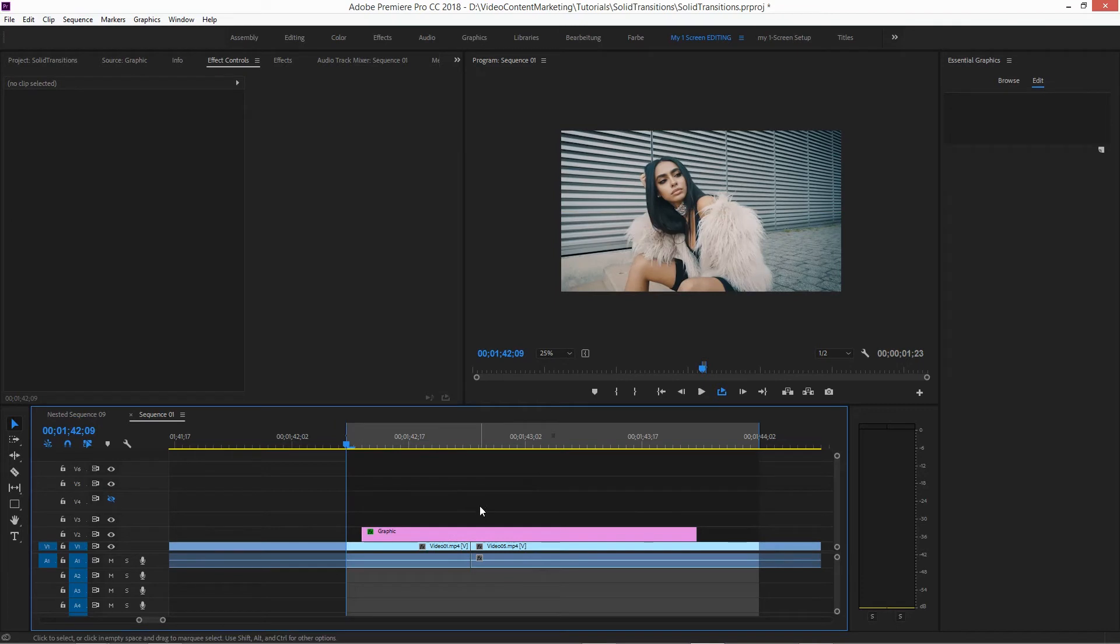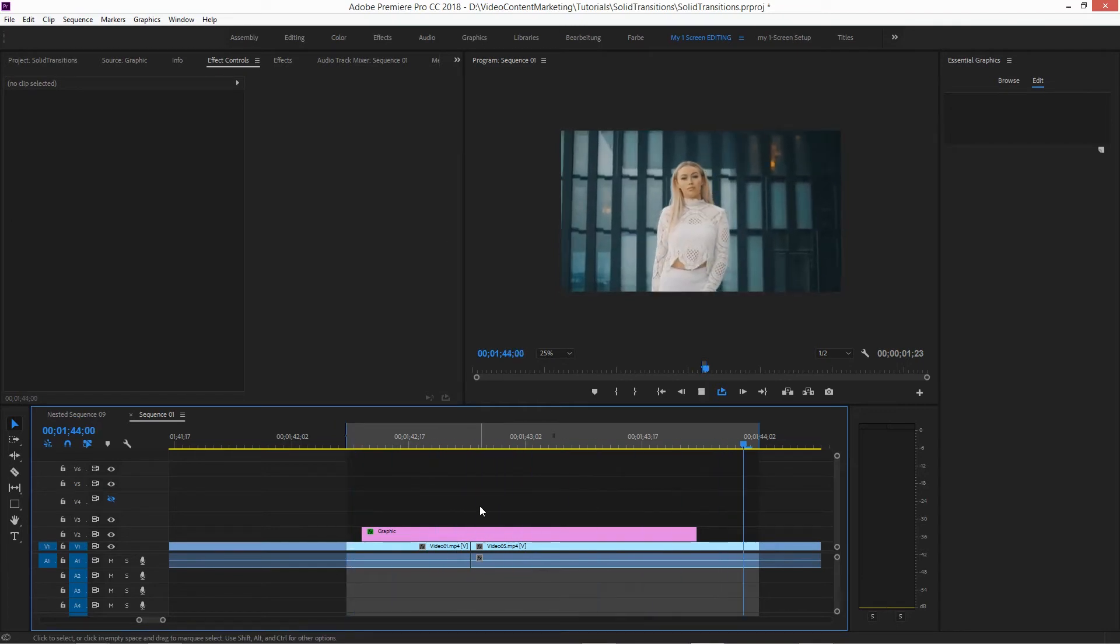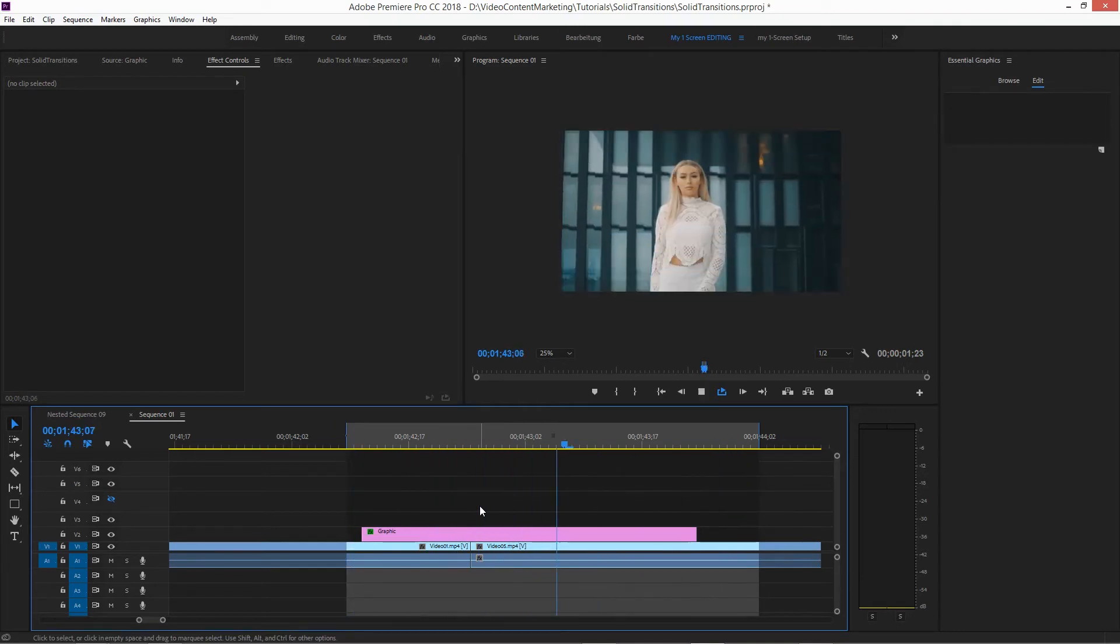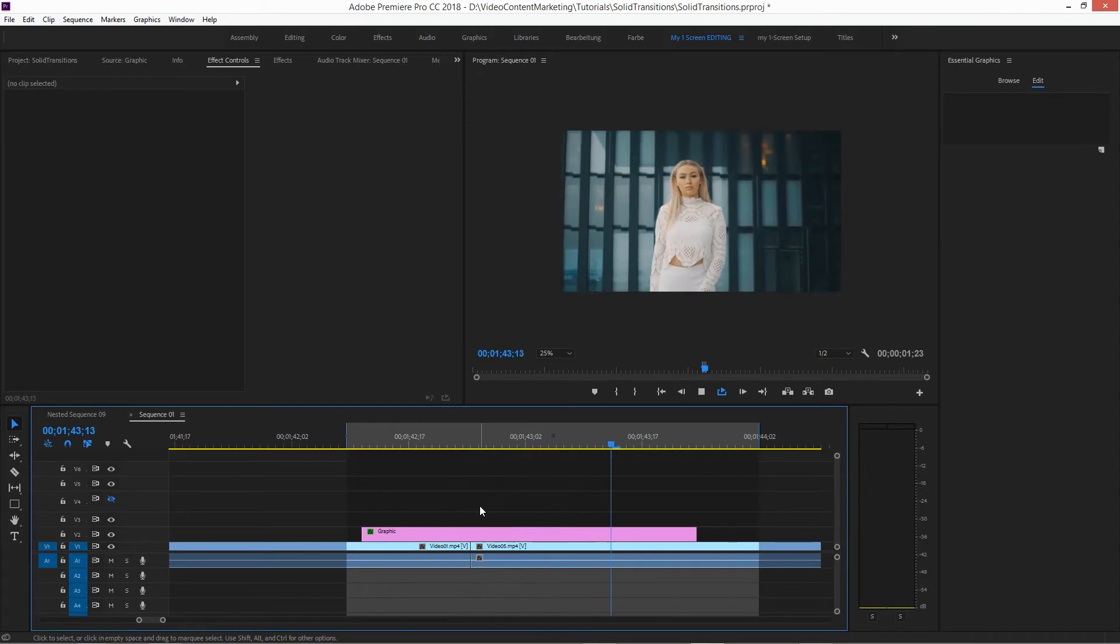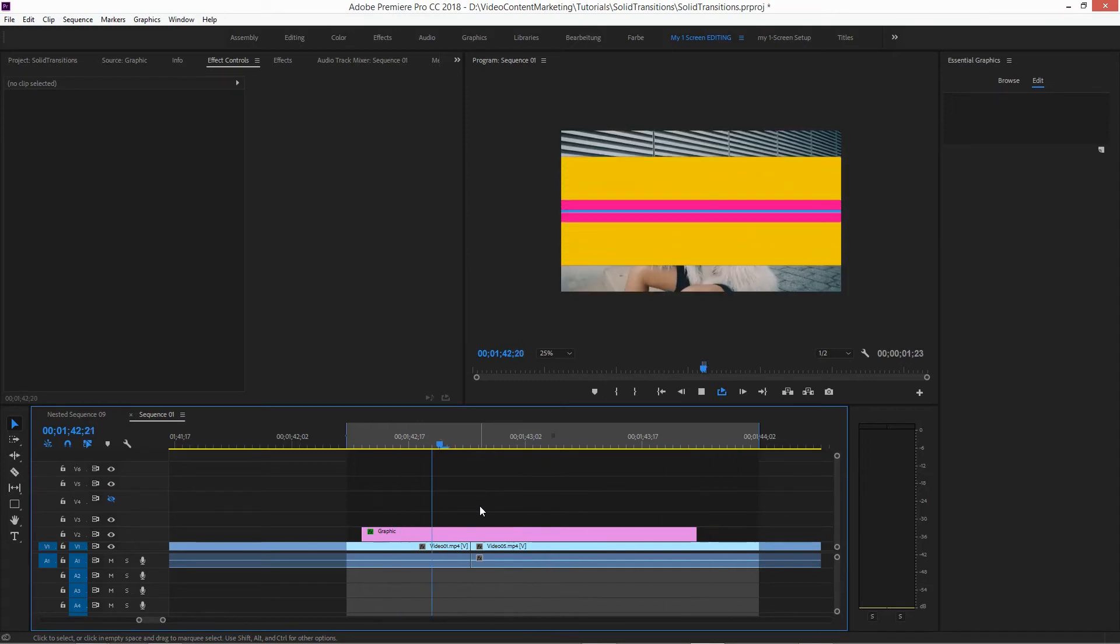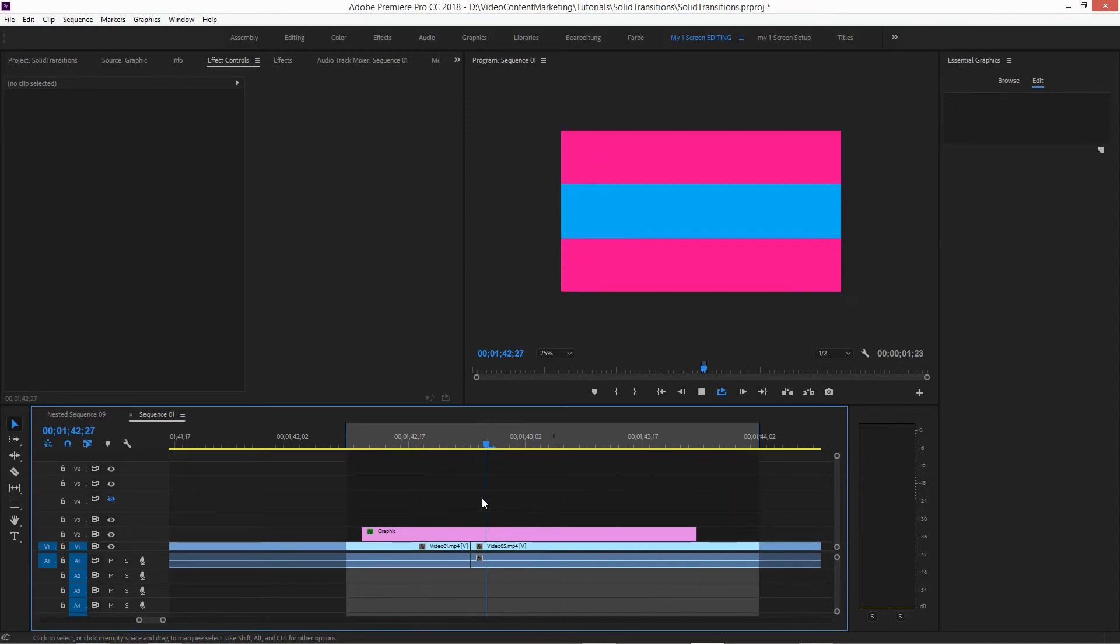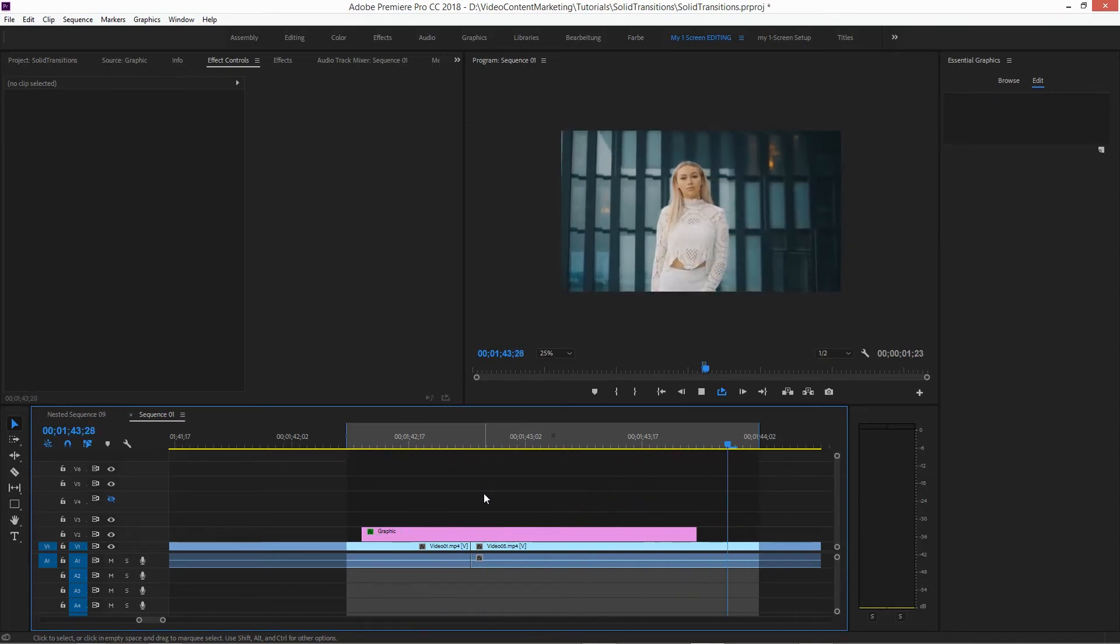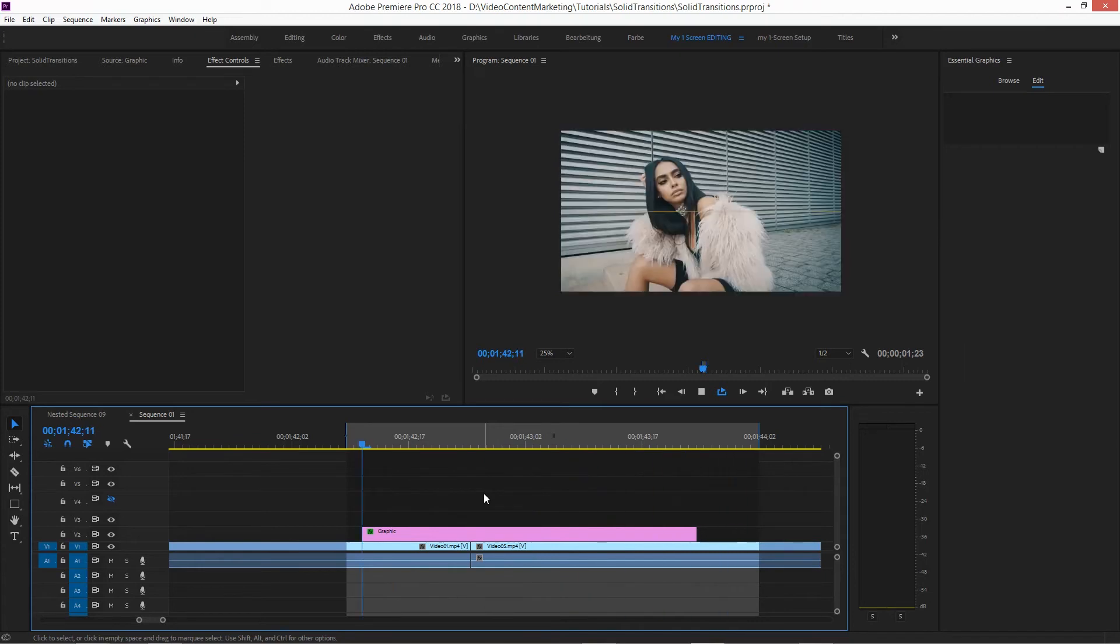And when you play it back now, boom, looks like a charm. And that's basically it. That's how you apply these transitions, and actually build them from scratch if you want.